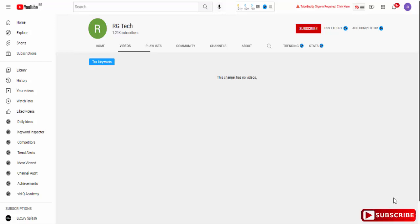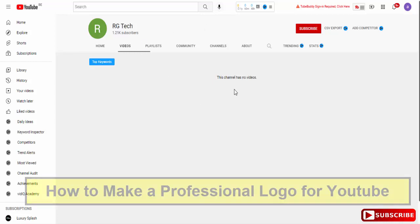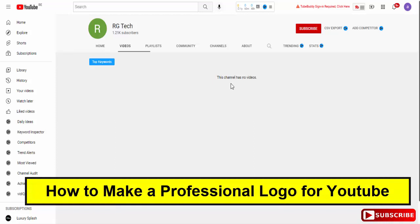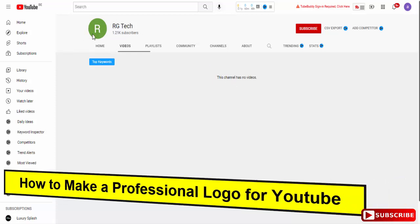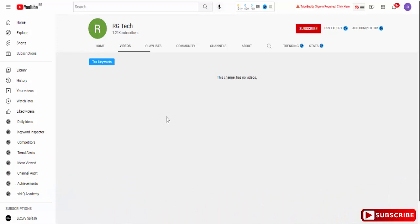Hey, what's up guys, welcome back to another video on your YouTube channel RG Tech. In this video we will talk about how you can make a professional logo for your YouTube channel or any other professional social media profile. As you can check on your screen, we have no logo on our channel, so in this video we will complete it.